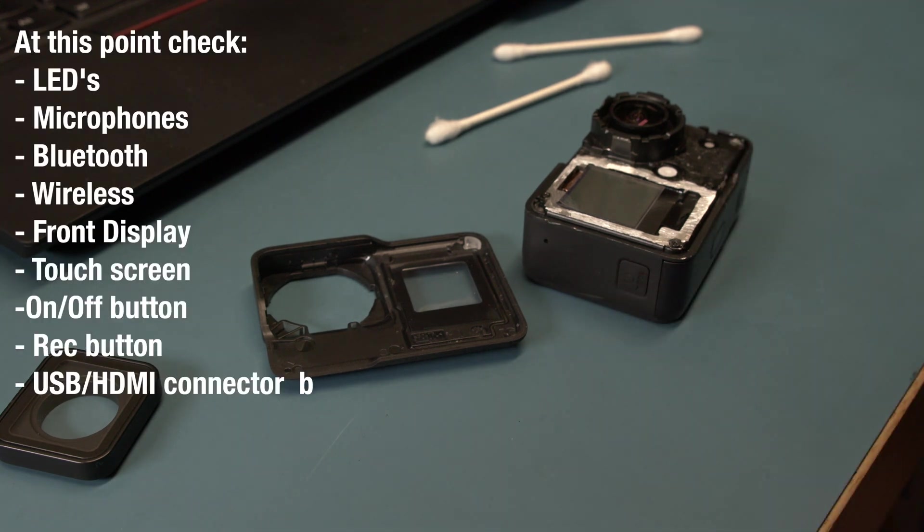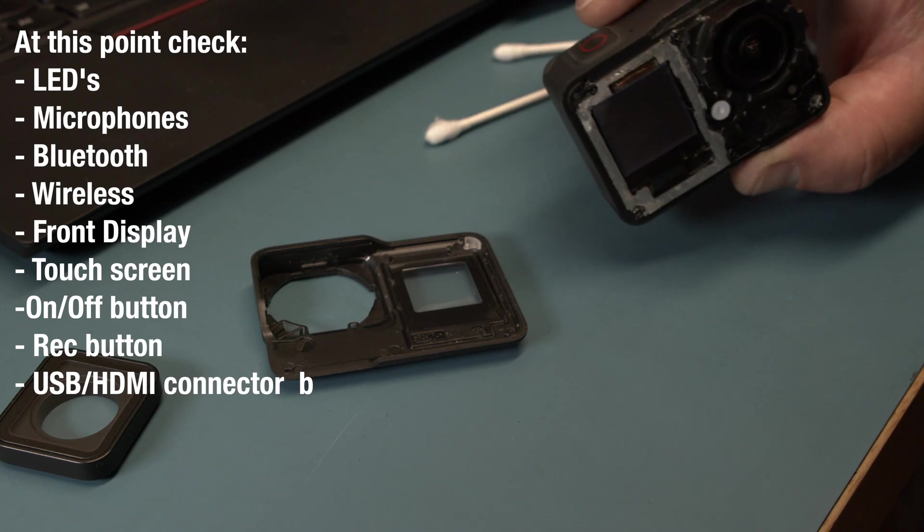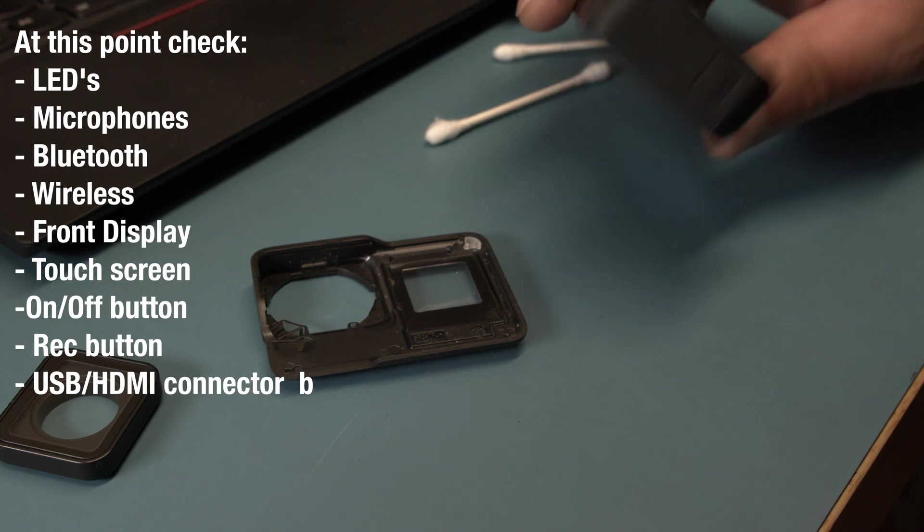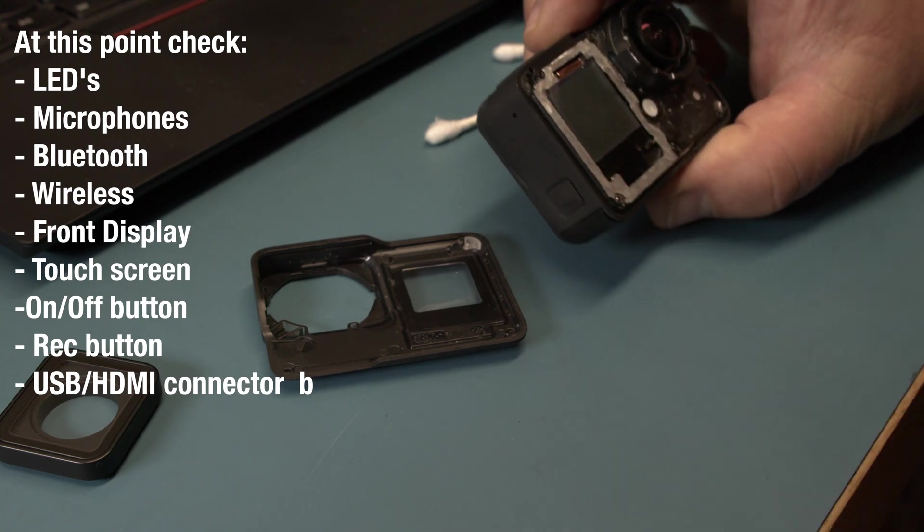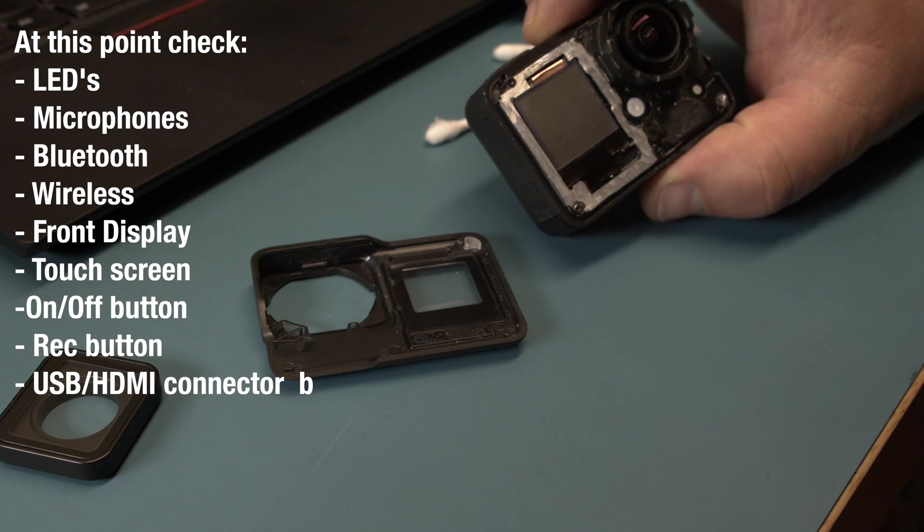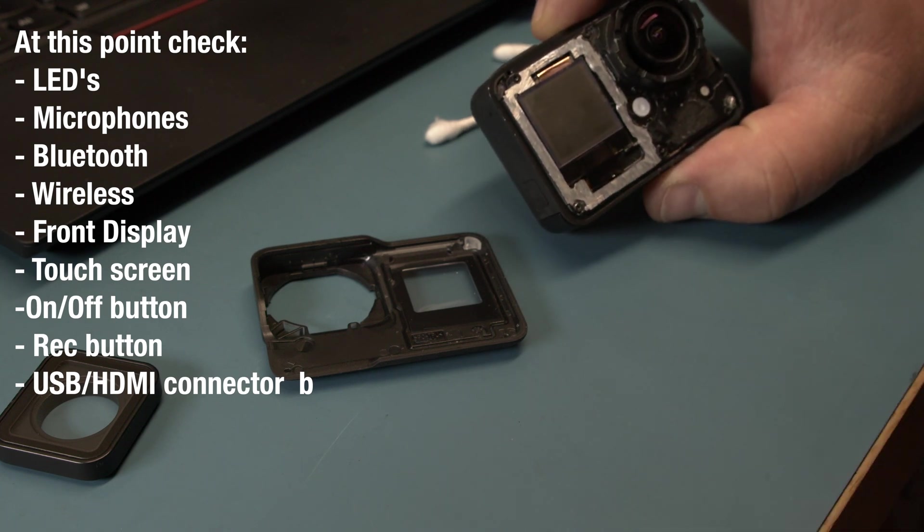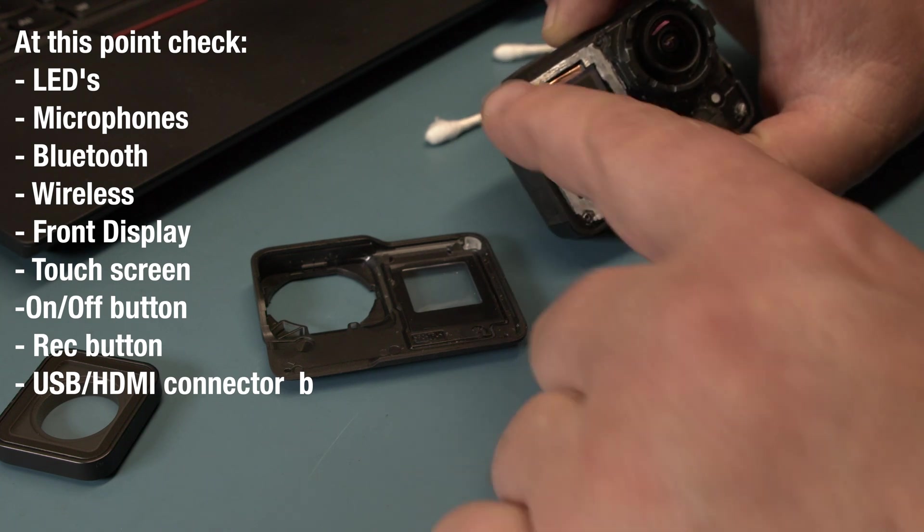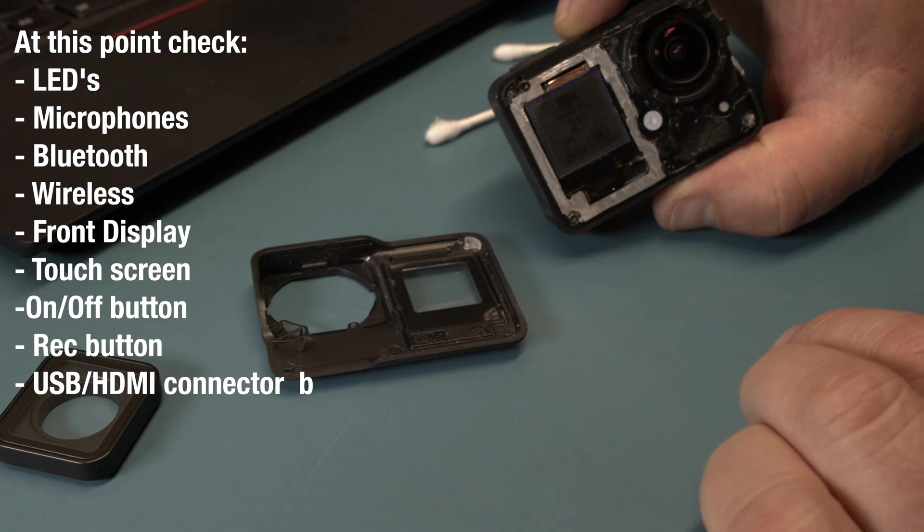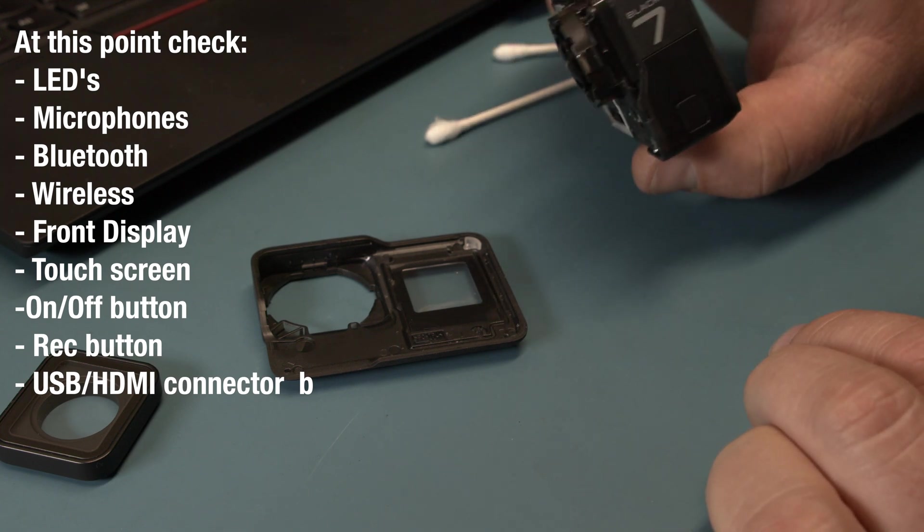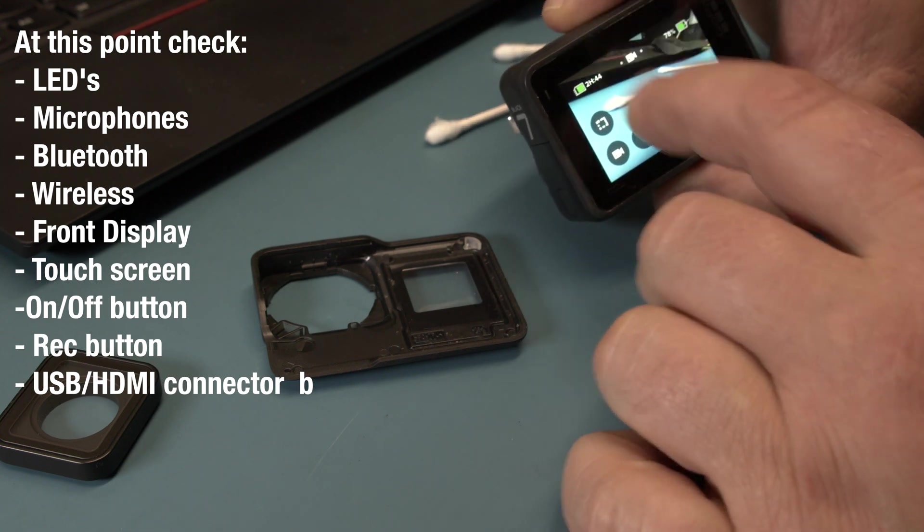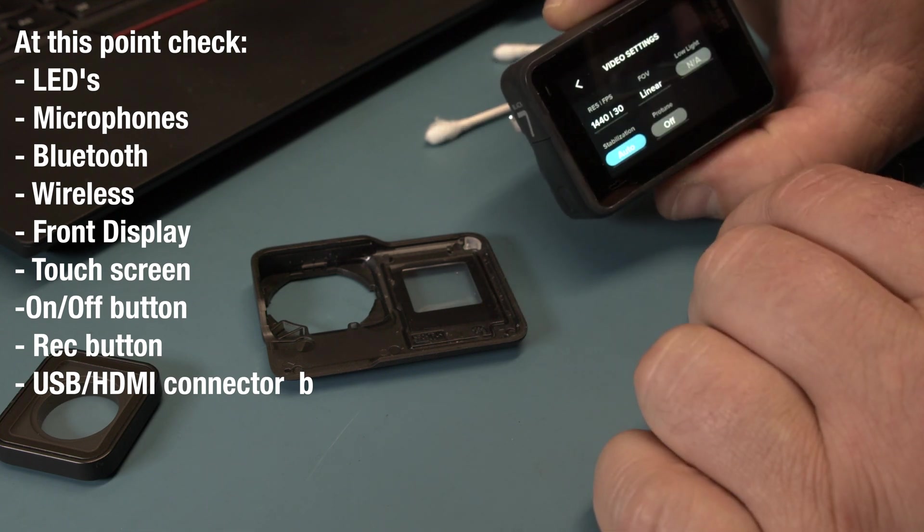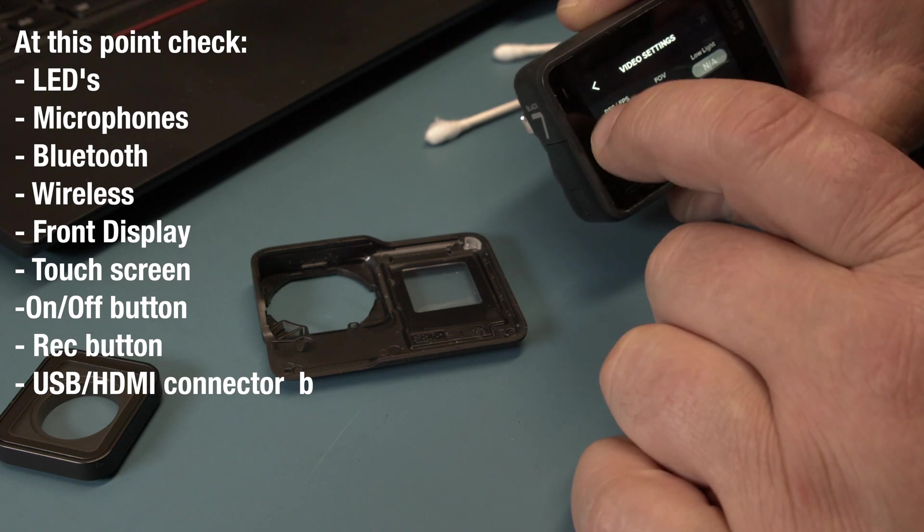And one thing, before we put this all together, we need to make sure that it still works. So I turn this on. After we have the front plate on, everything connected. The LED was blinking. Front display is working. Rear display is working. Touch is working.